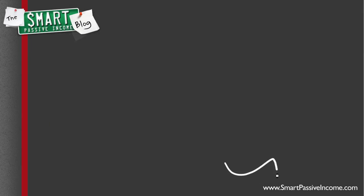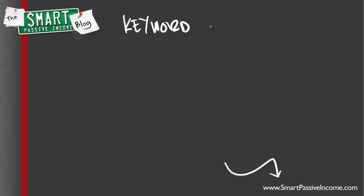Hey everybody, what's up? This is Pat Flynn from the Smart Passive Income blog. Today I'm going to be talking about something really important for your blog or online business, and that is keyword research.